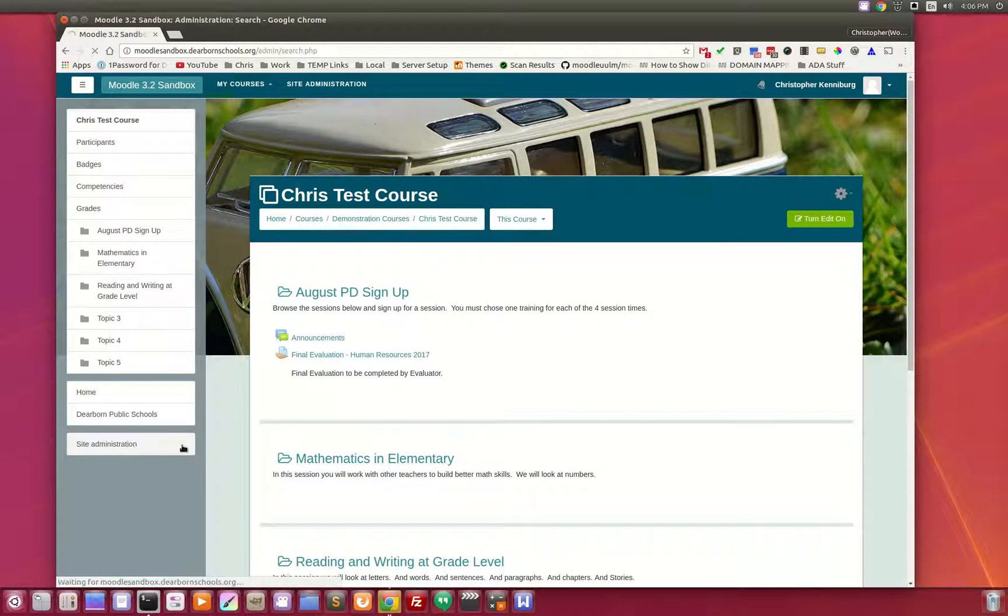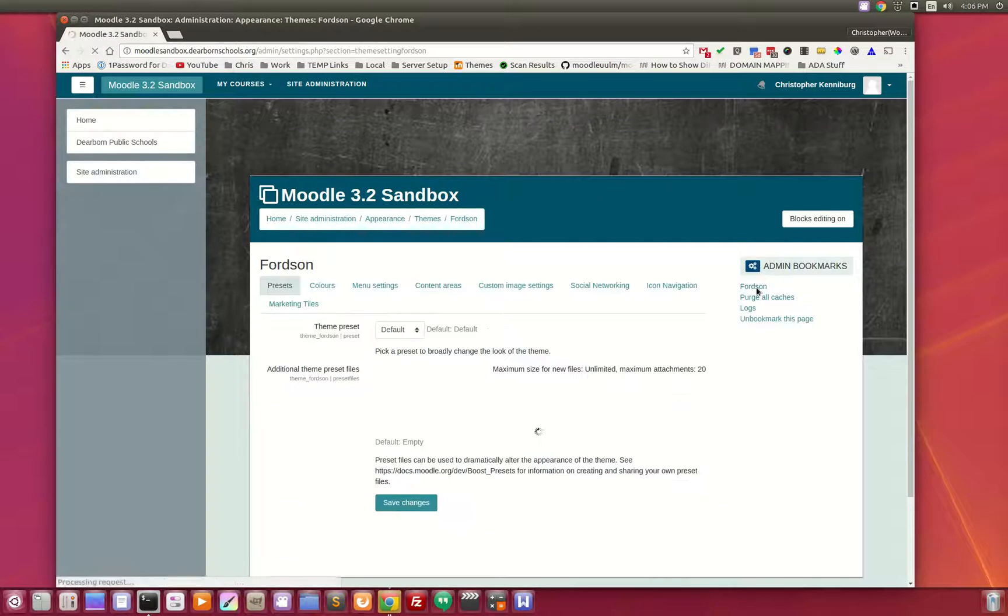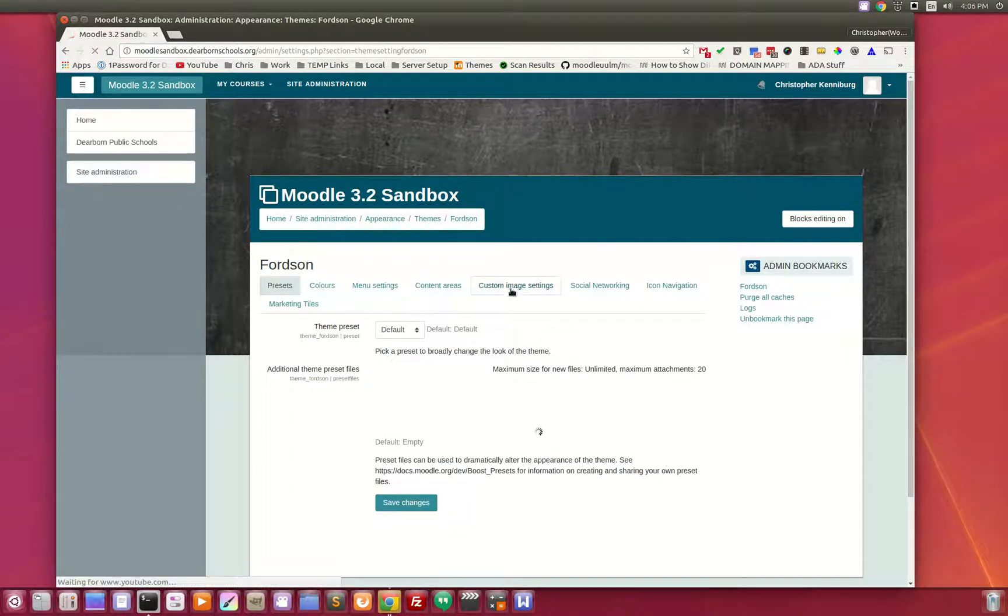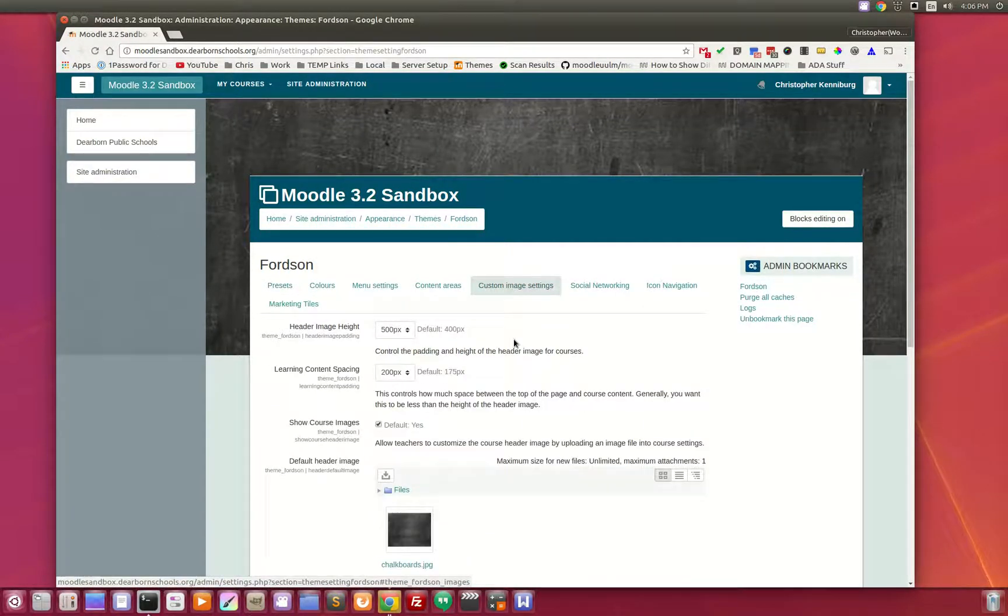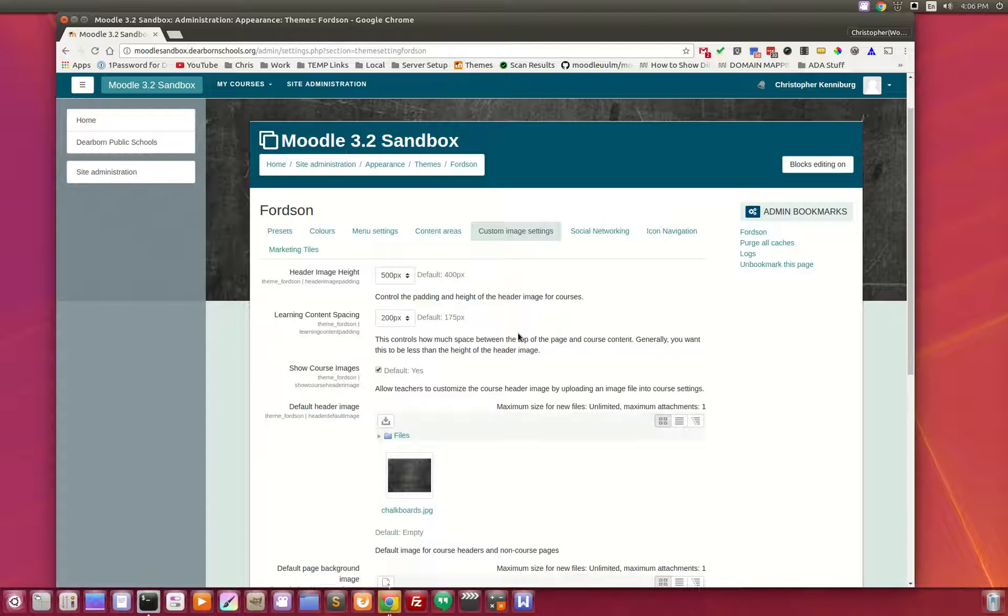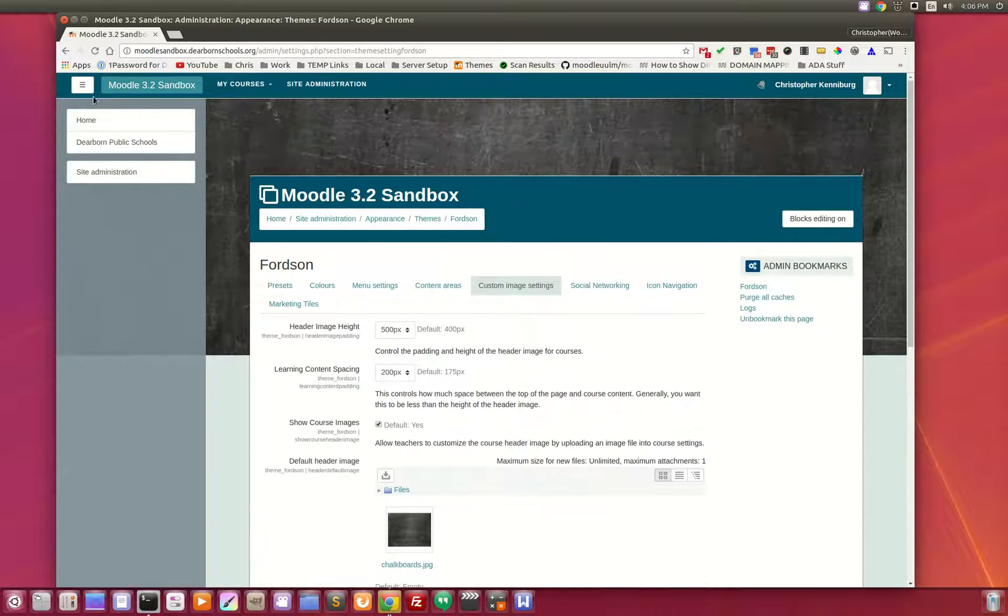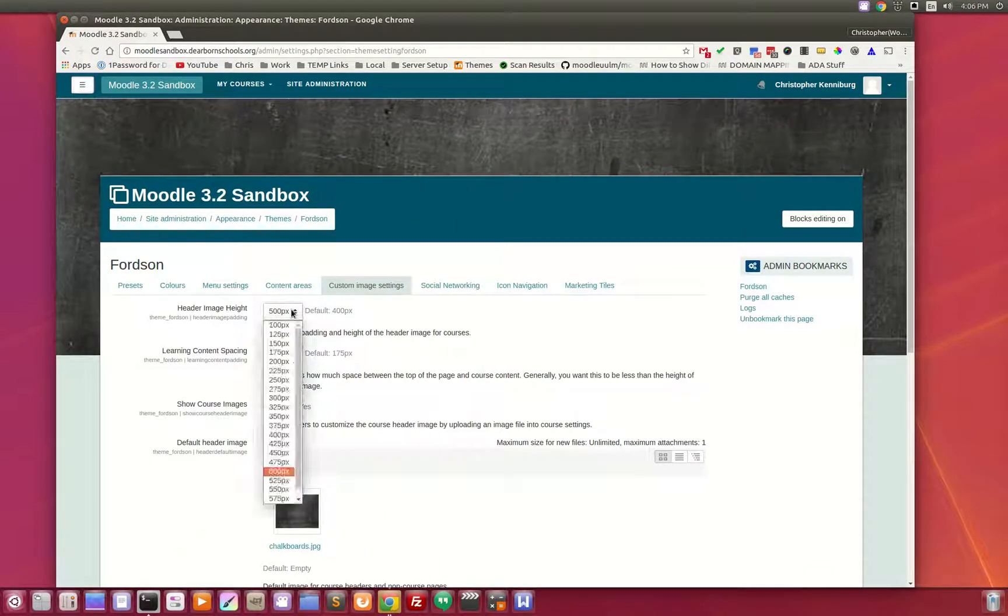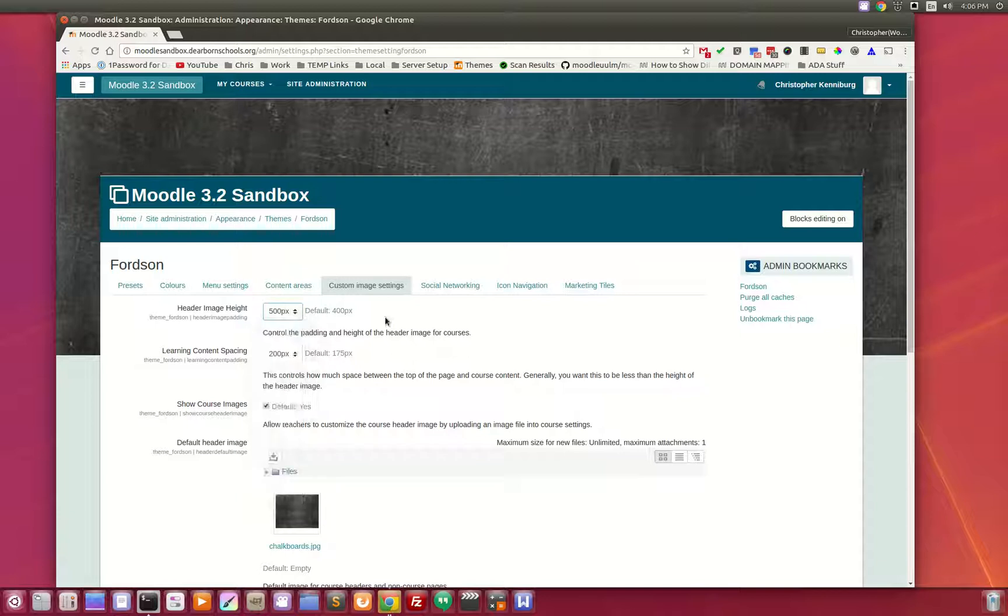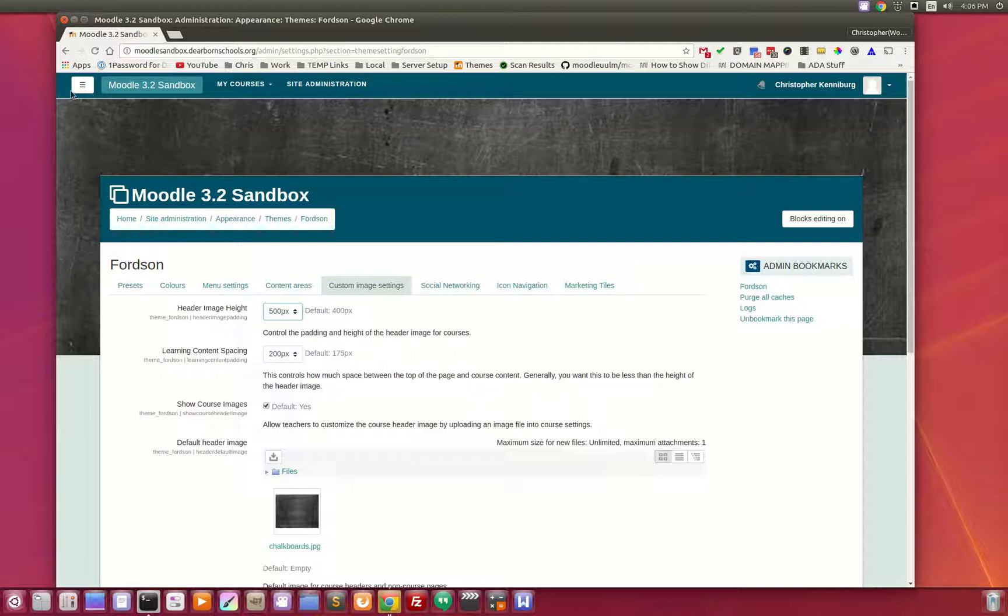We'll hop on over to Fortson under the custom image settings. There are two new items: the header height image, that's just a drop-down. This controls the height of the background header image here.